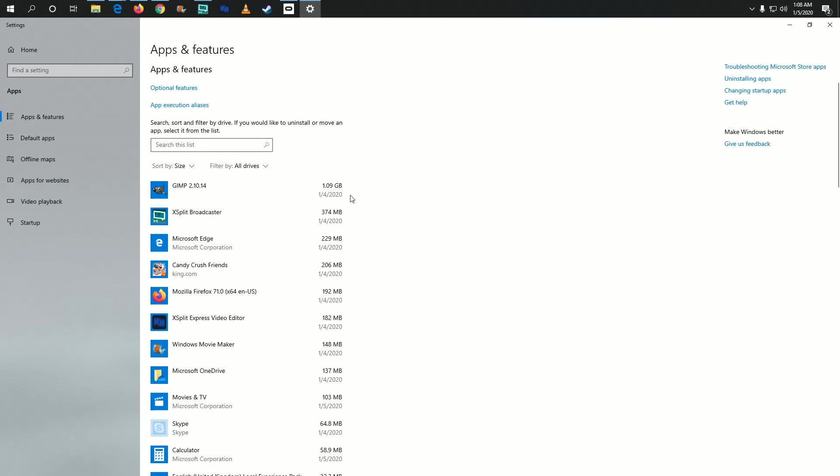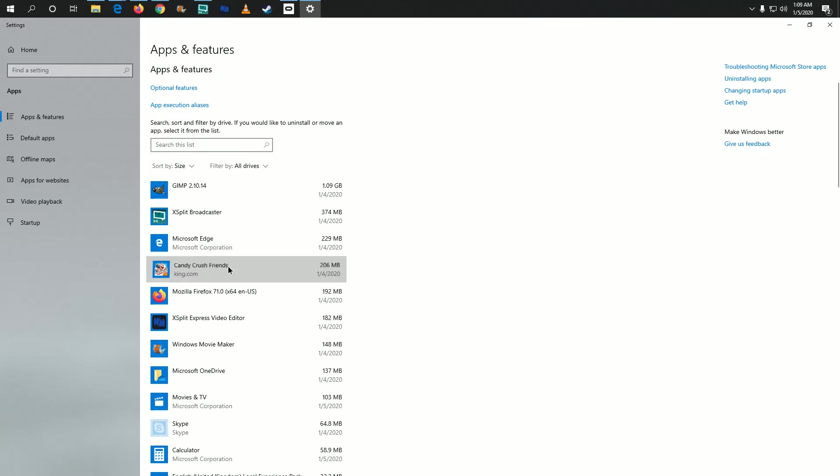This will show the largest applications at the top. Candy Crush with Friends came with my computer and I never use it, so that's what I'll use for this example. I'm going to click on it.